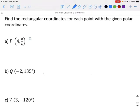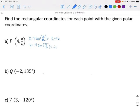To find the X coordinate, you are going to do 4 times the cosine of pi over 6. In radians, you are going to get 3.46. To find the Y coordinate, we do 4 times the sine of pi over 6, which gives us 2. So our ordered pair for P in rectangular form will be (3.46, 2).